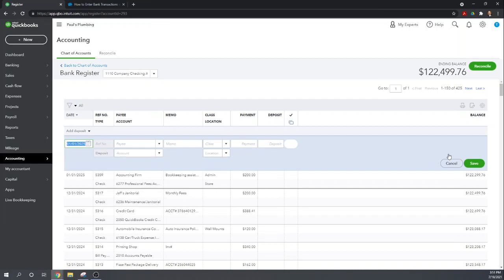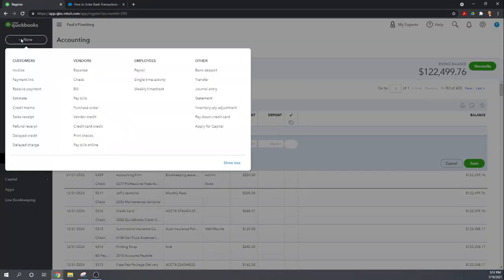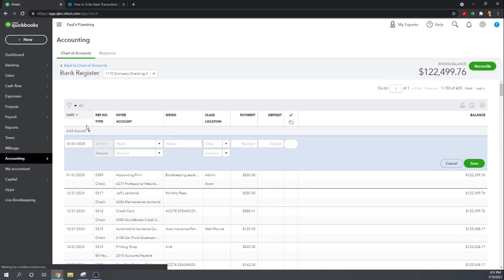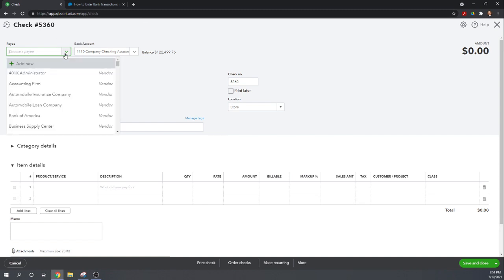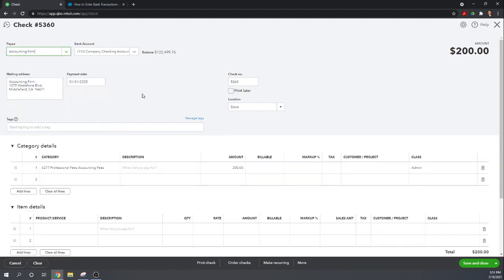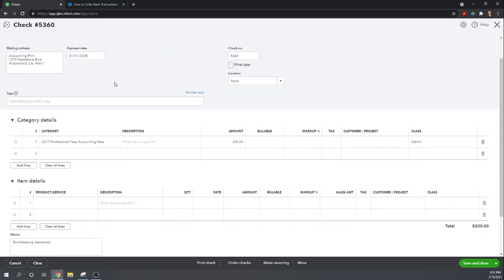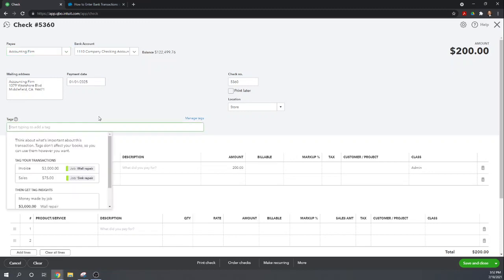Okay so let's look a little bit more in depth here at the information that we are missing. What happens if we were to write a check the normal way? Well let's go to new check. This is the standard way that you write a check. We can choose our payee, say accounting firm. It gives us the mailing address, it didn't do that before, gives us a check number. We can apply a custom tag, that's something we weren't allowed to do in the check register.